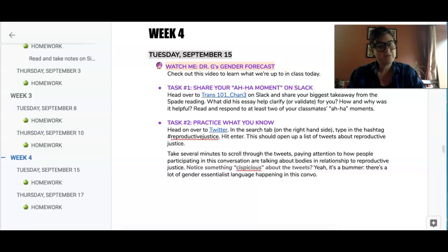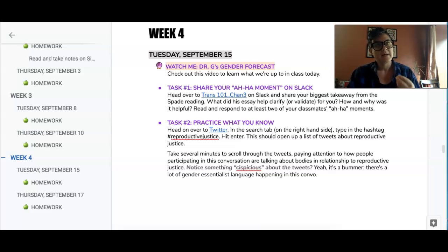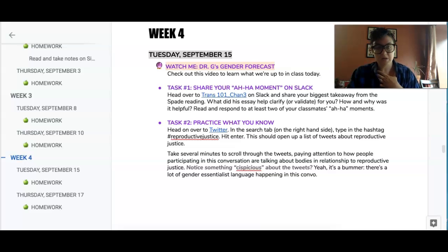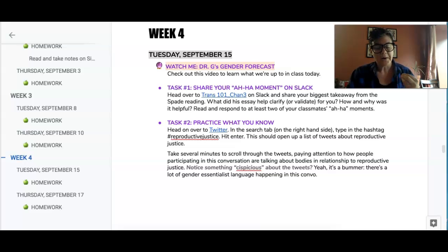This relates to the Spade reading in the sense that oftentimes the ways that we talk about reproductive justice still tends to assume that folks who have vaginas, and folks who can become pregnant, and folks who menstruate — all these things — are always cisgender women.